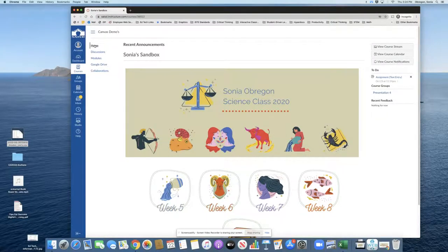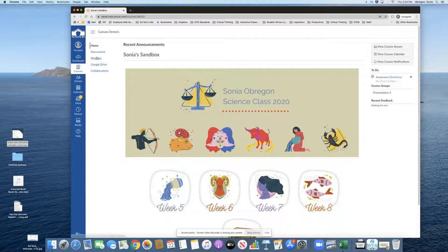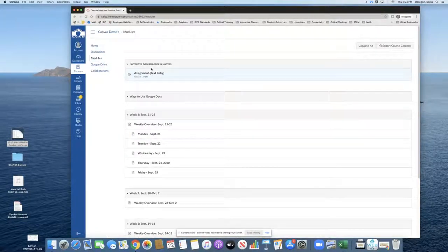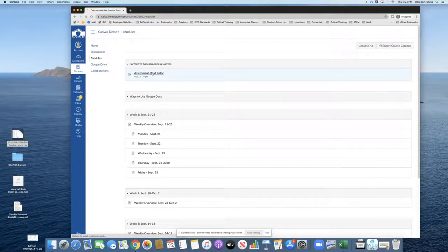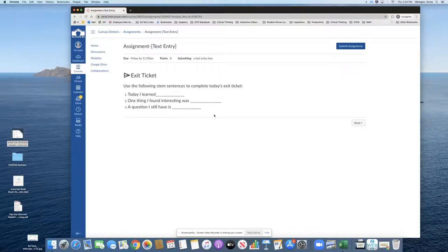In this short tutorial, you will learn how to use Canvas assignments as exit tickets. Let's begin by looking at an exit ticket from the student's perspective. We'll go to modules where the student has an assignment and we are expecting some text entry.